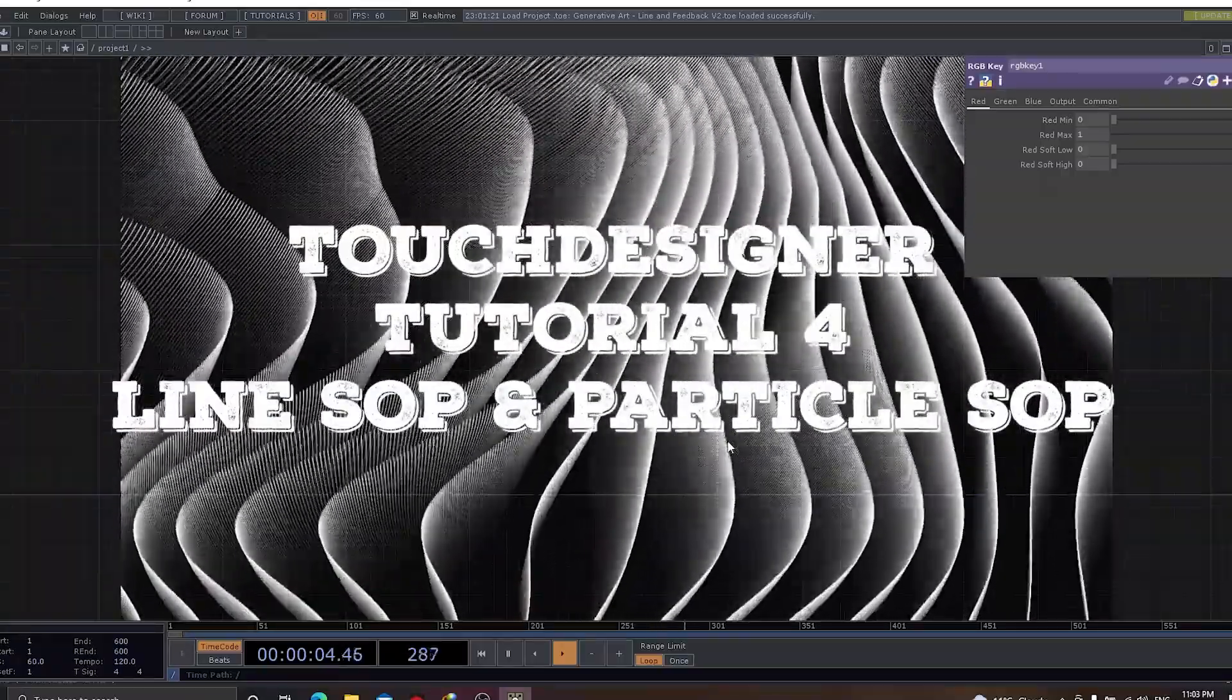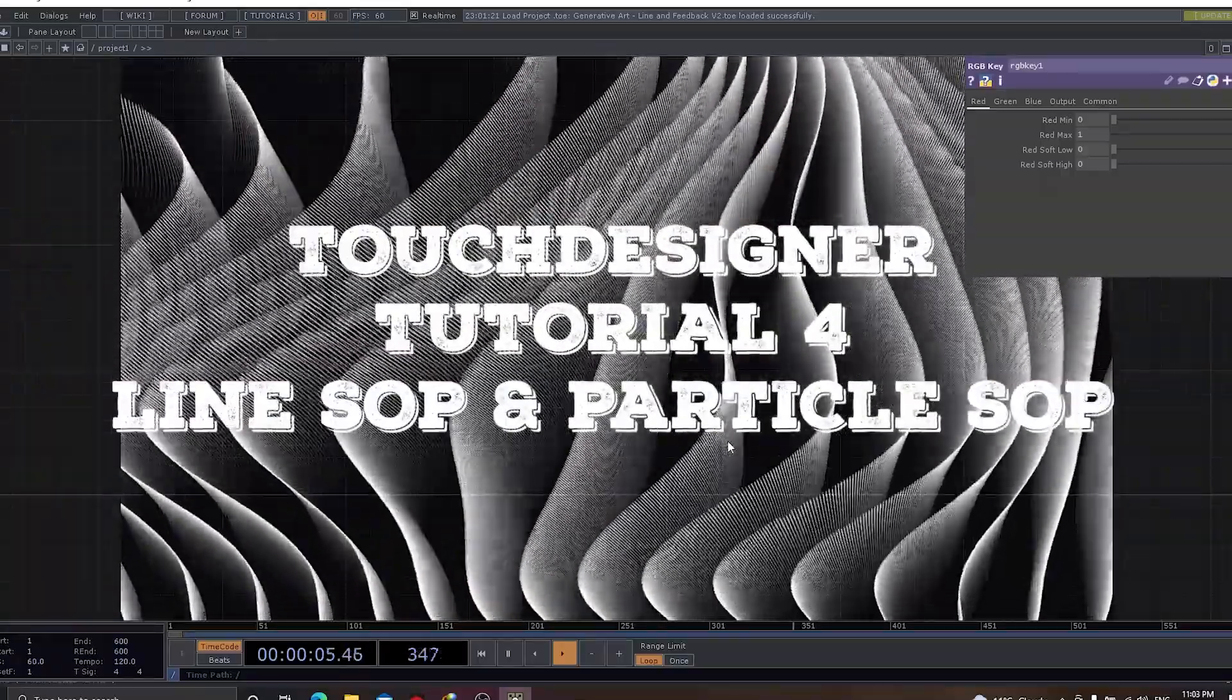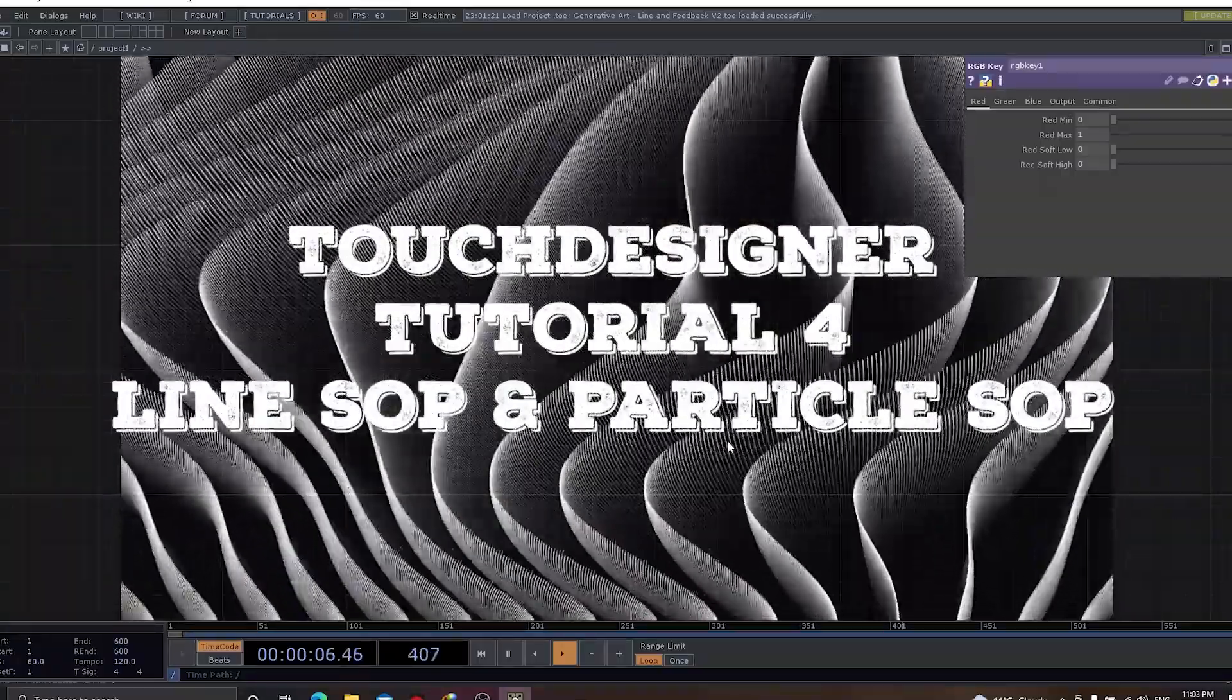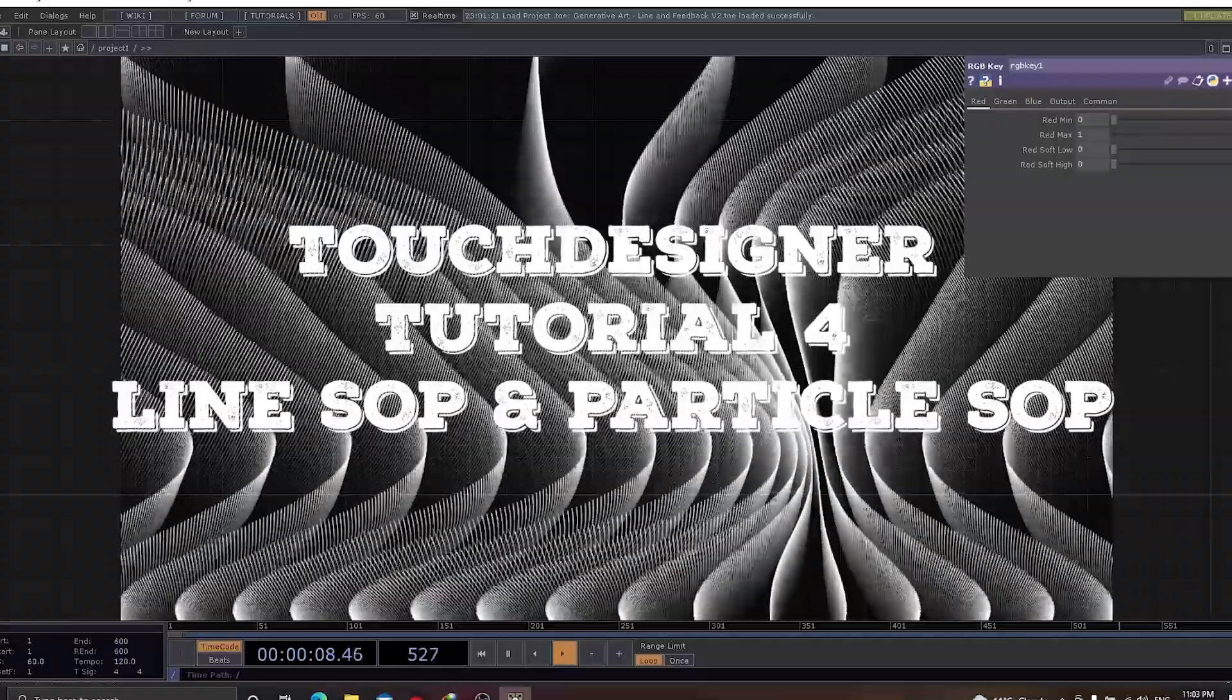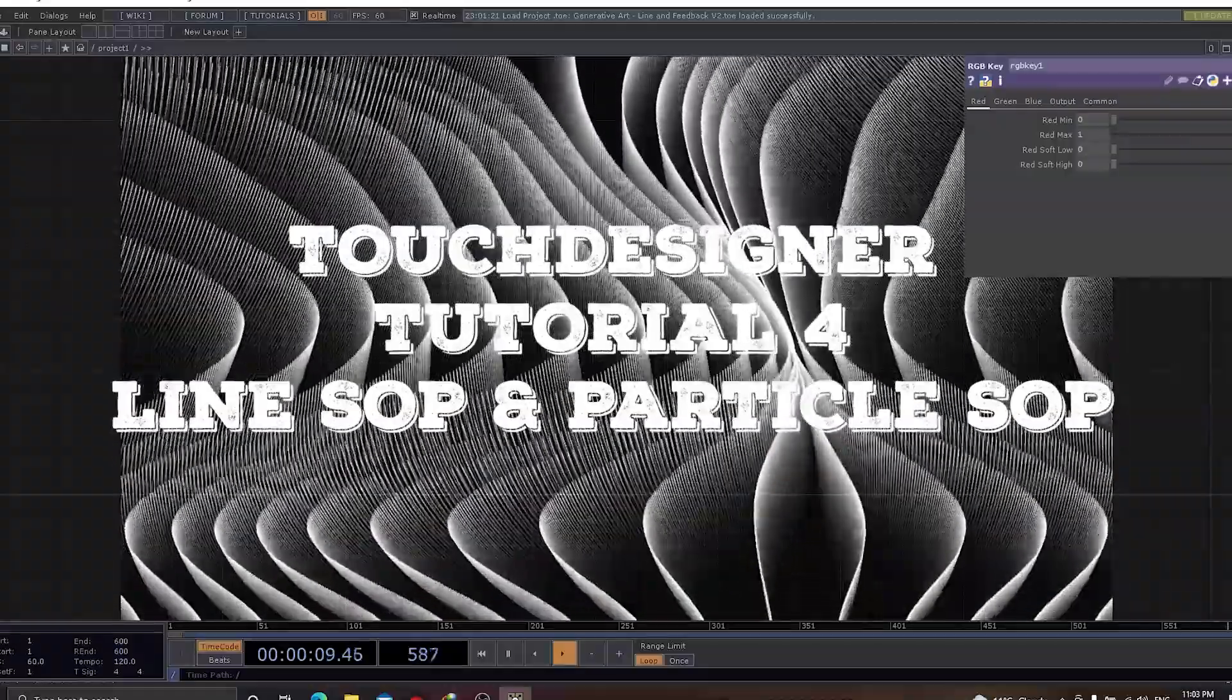Hello everyone. In today's TouchDesigner tutorial, we'll actually see how those beautiful patterns can be created.